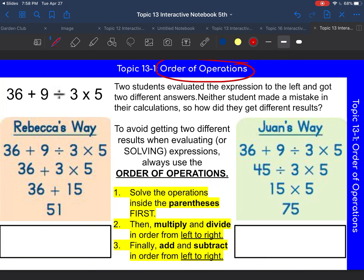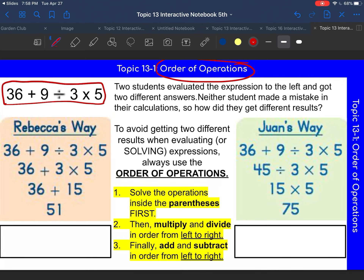So let's look at this example right here. It says two students evaluated the expression to the left and got two different answers. Neither student made a mistake in their calculations. So how do they get different results? Rebecca solved this problem one way and Juan solved this problem a different way.